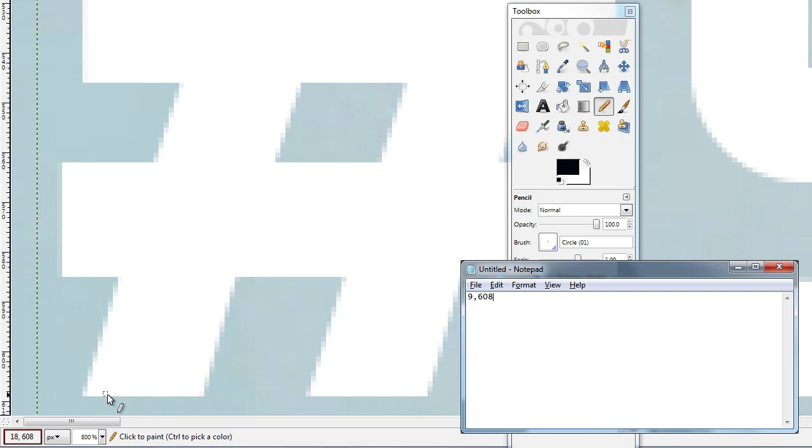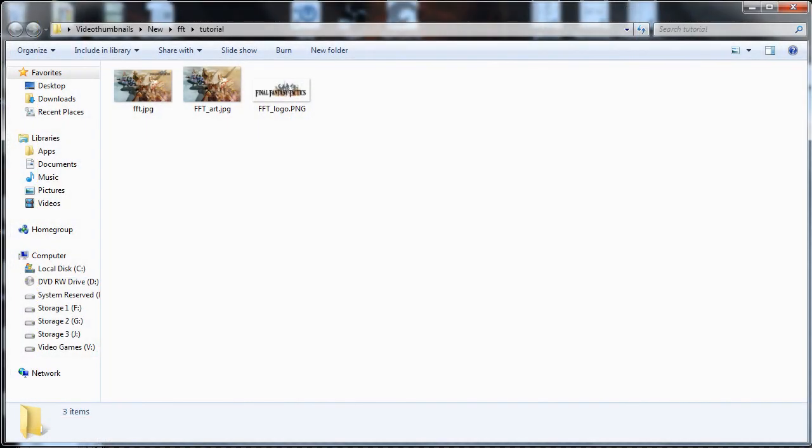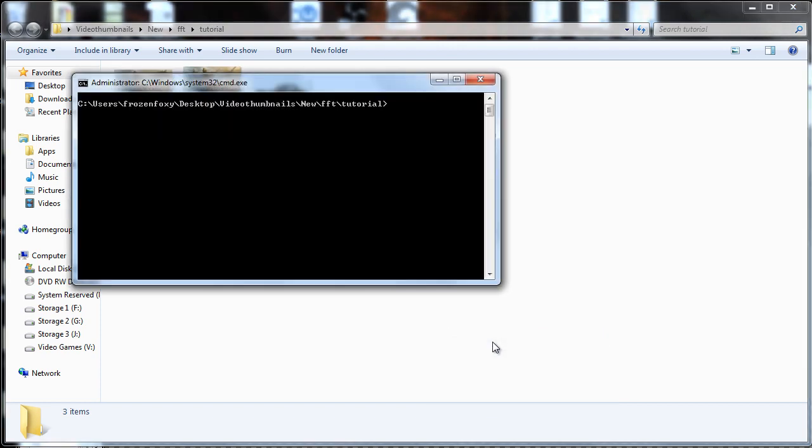I'll write these down in Notepad for reference purposes. In the directory where our basic thumbnail is stored, hold shift on your keyboard and right-click on an empty space. This will present a hidden option called open command window here that we will click. A command window with the directory you are currently in will open.